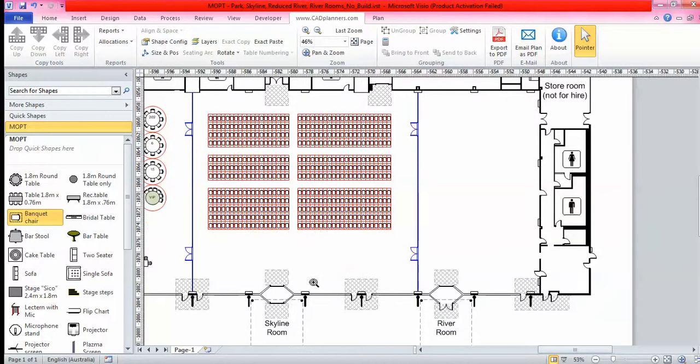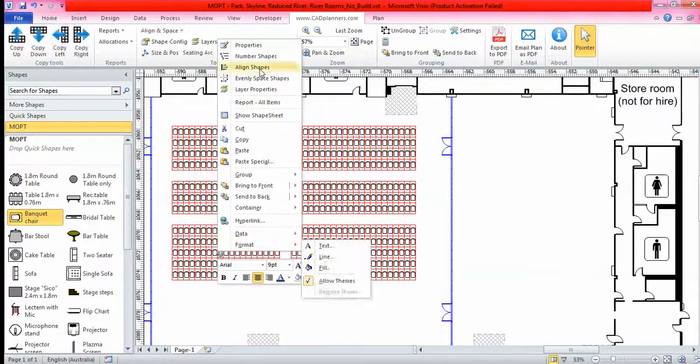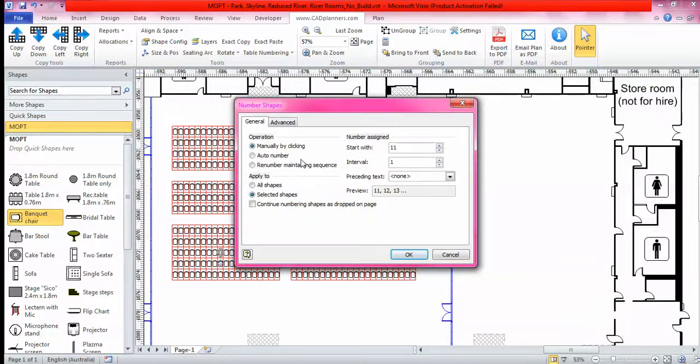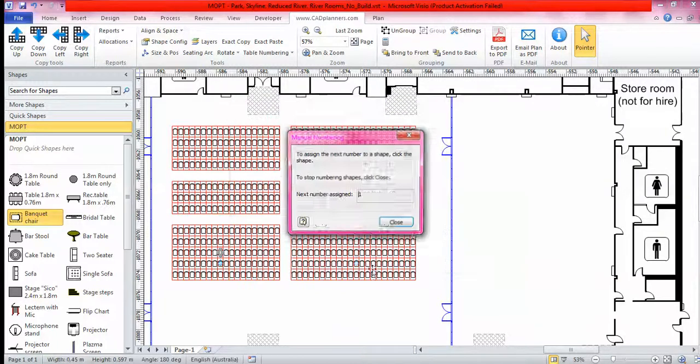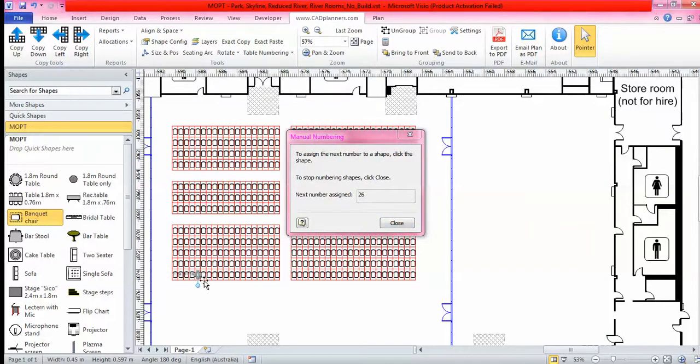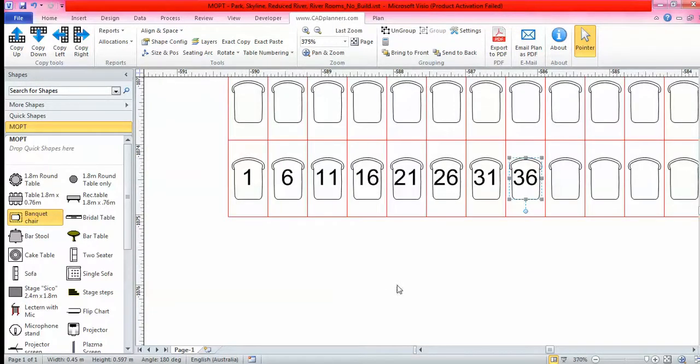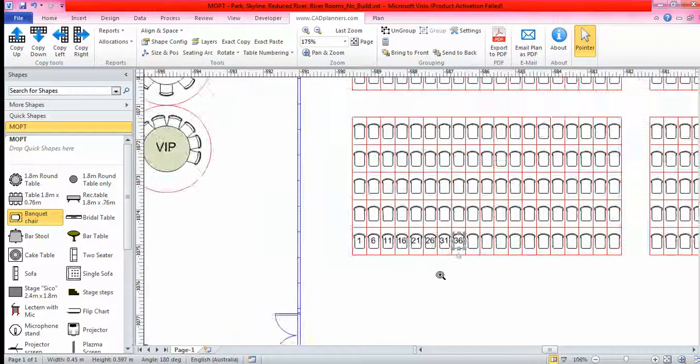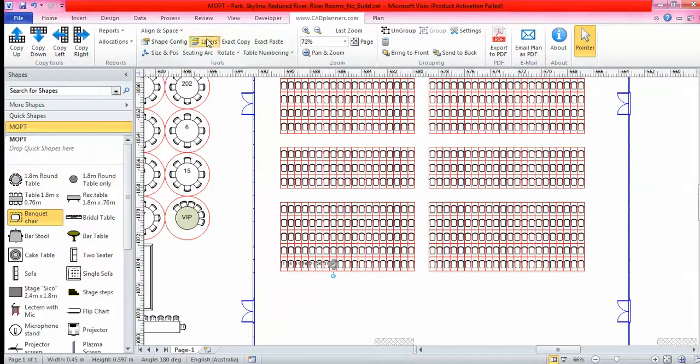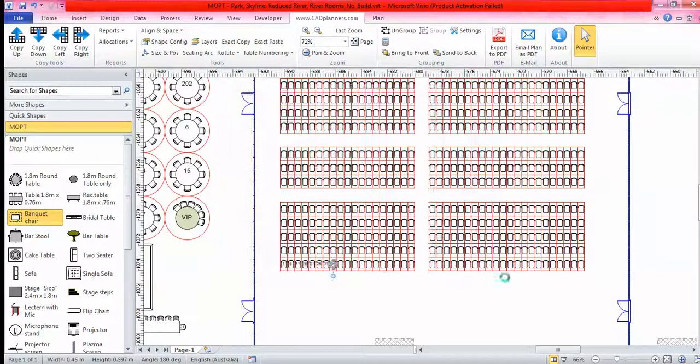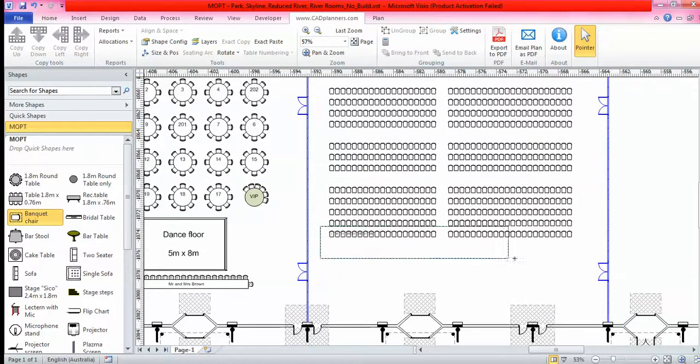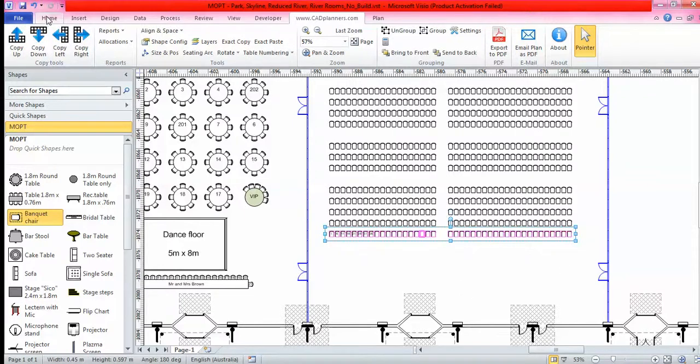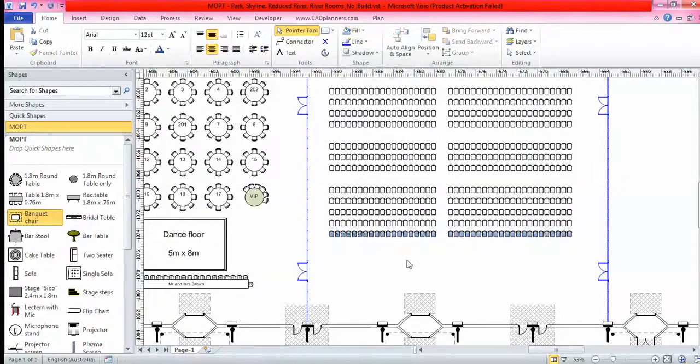With these chairs, if you right click on the chair and go number shapes, it will come up this window so you can number your theatre style seats as well. You can do it manually by clicking or automatic. We can start with number one, go in intervals of five, so it's going to go one, six, eleven. Click OK and then just like before you simply start clicking away on the seats. From there I know everything's to scale. To make my plan look a bit more spacious and neater, I turn my table boundary layer off. This row is my VIP, so I'm going to fill them another color.